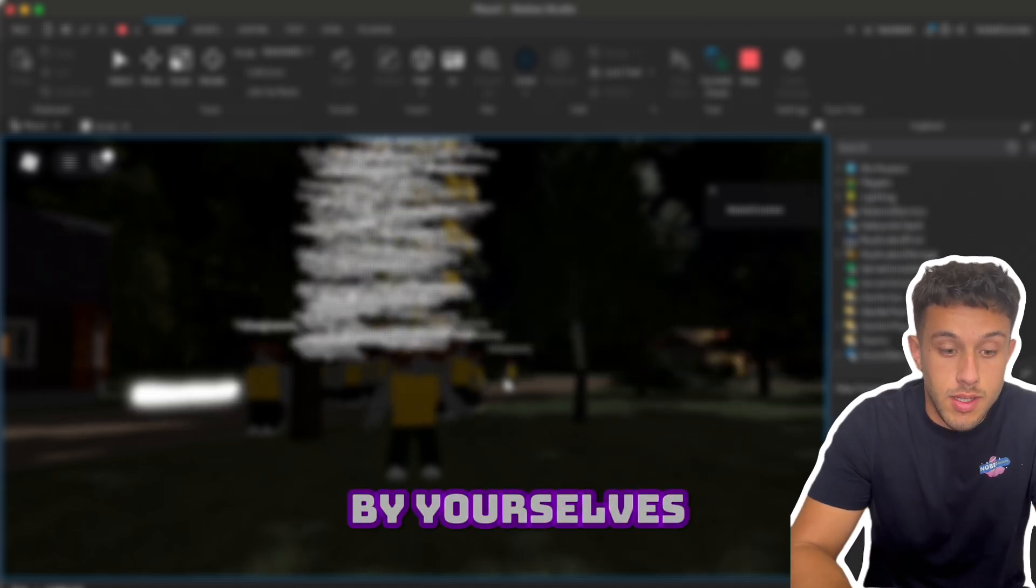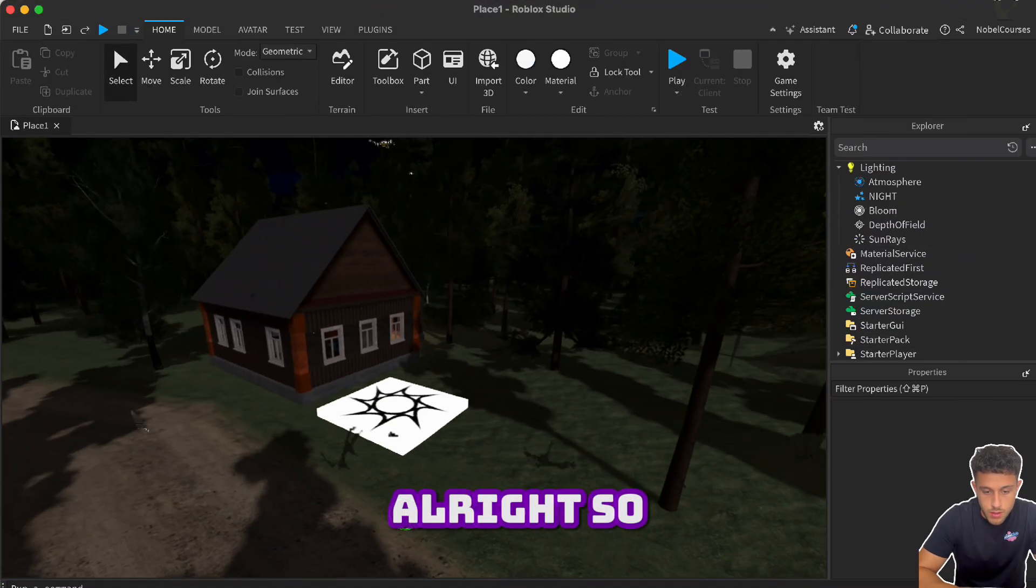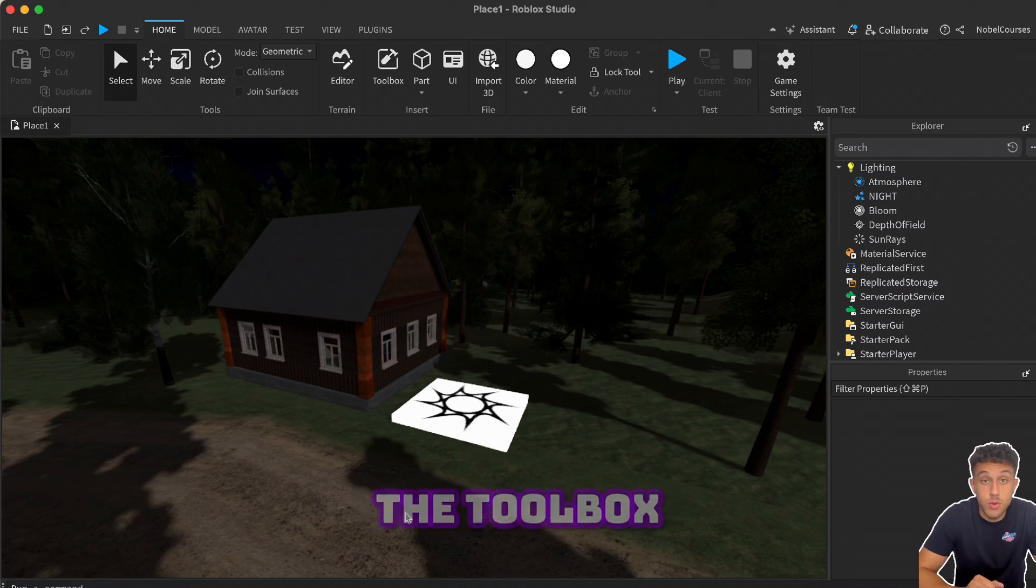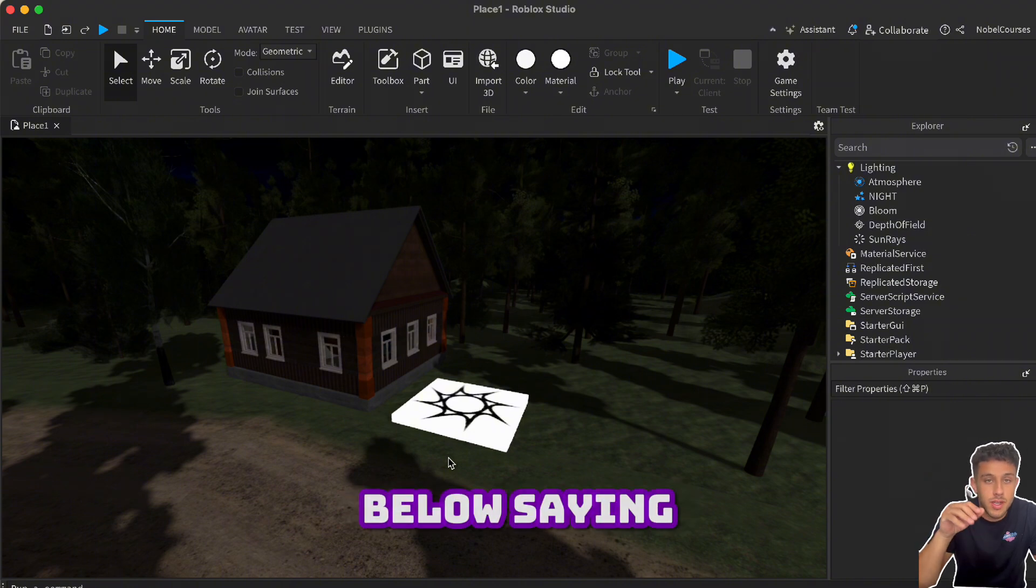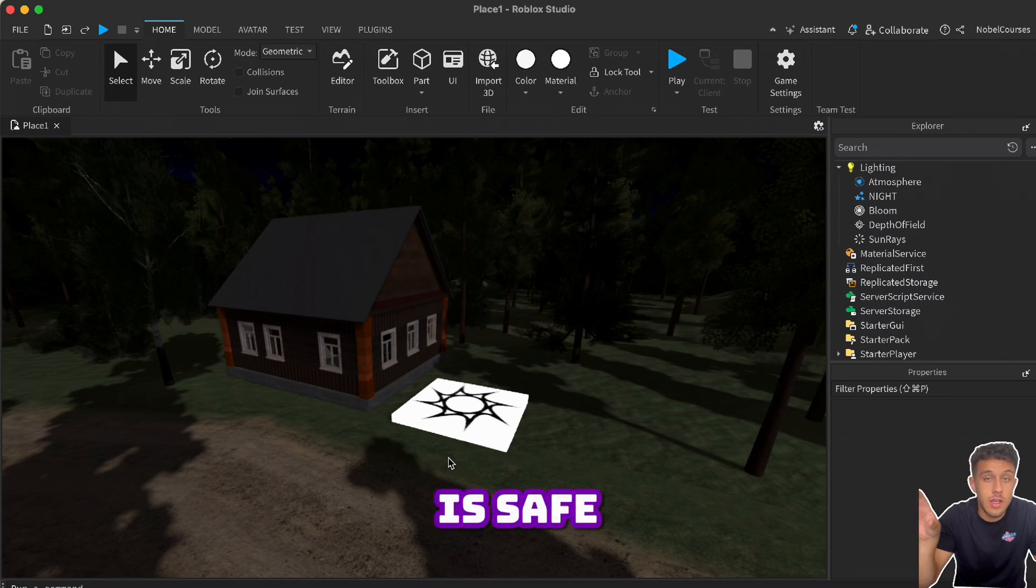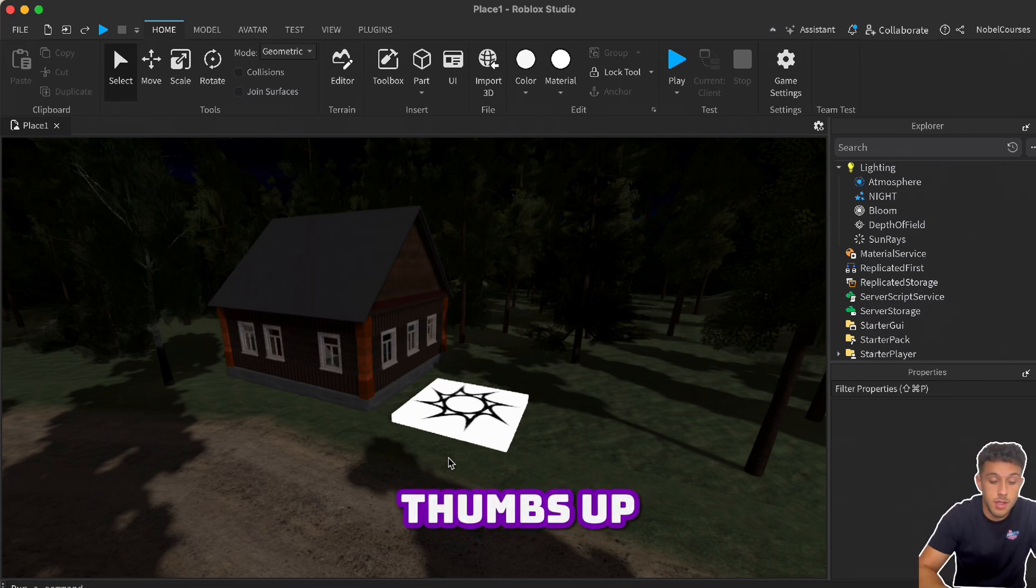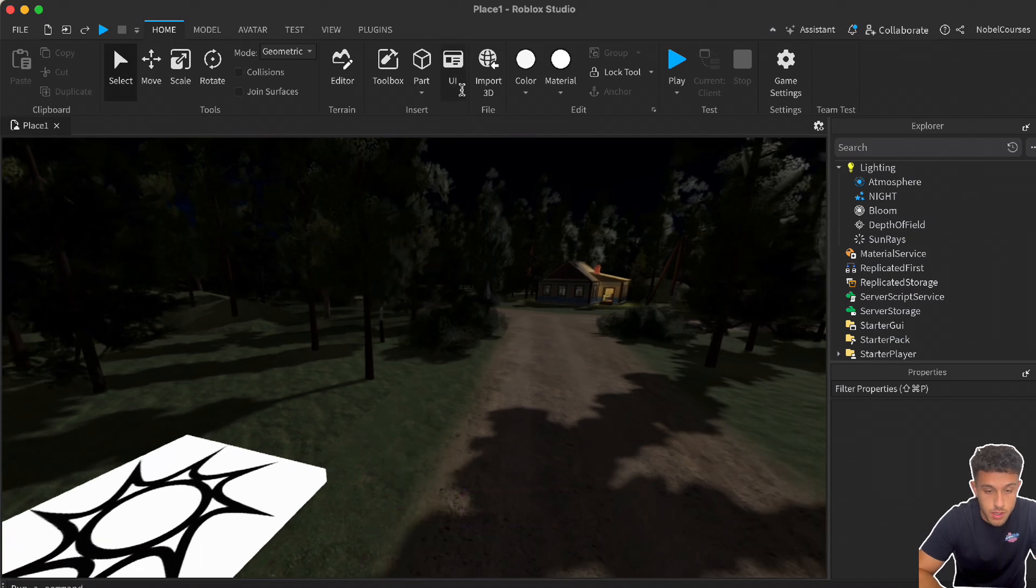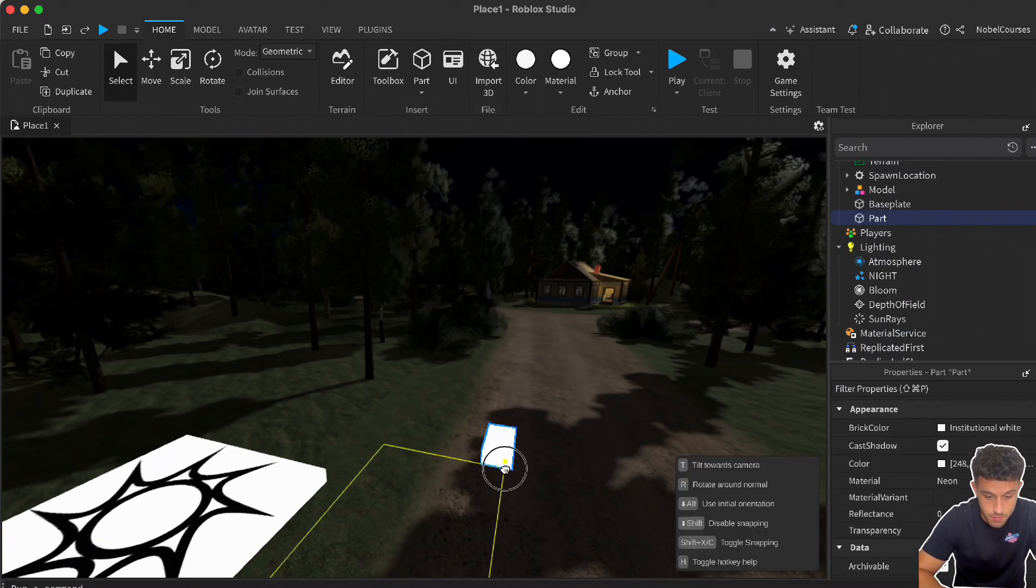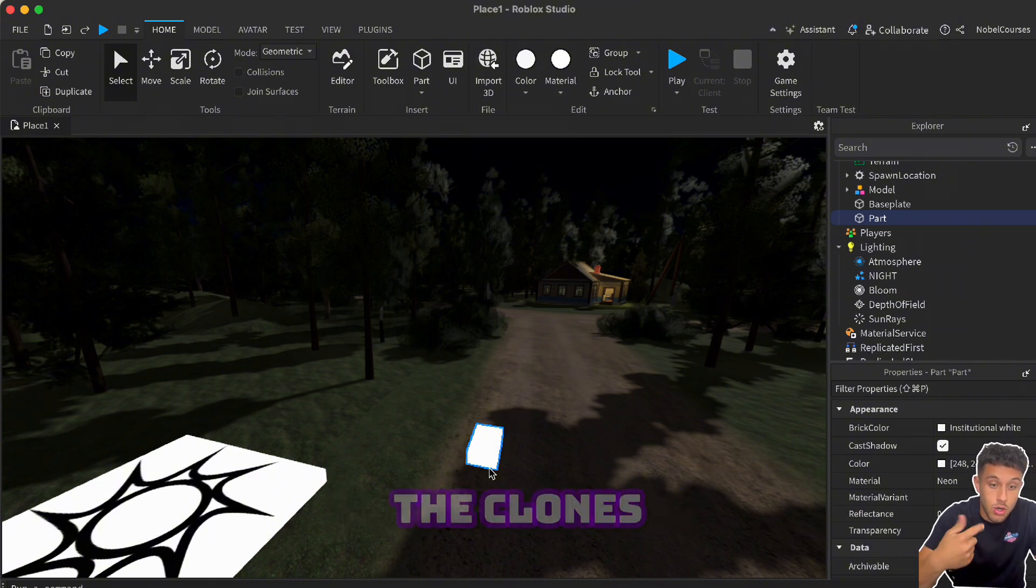Alright, so over here what I've done so far is I've just added a small forest. I use the toolbox - feel free to use the toolbox. I know there are some comments below saying don't use the toolbox, but I promise you the toolbox is safe, just need to make sure that they have a good ranking of thumbs up. The first thing that we're going to do over here is add a part. Grab it over here - this is the part where the player touches it and then the clones start to fall down.